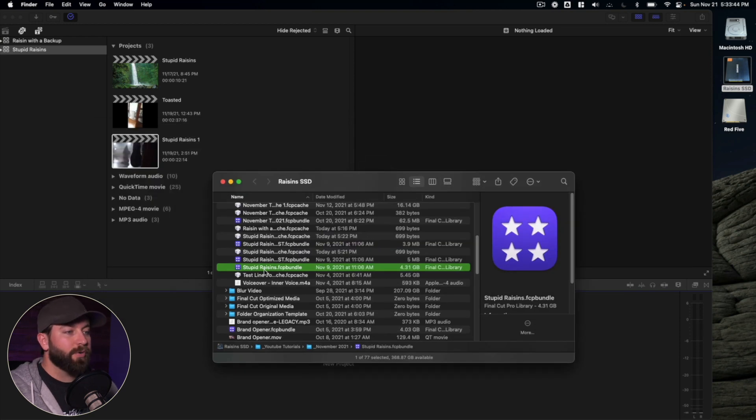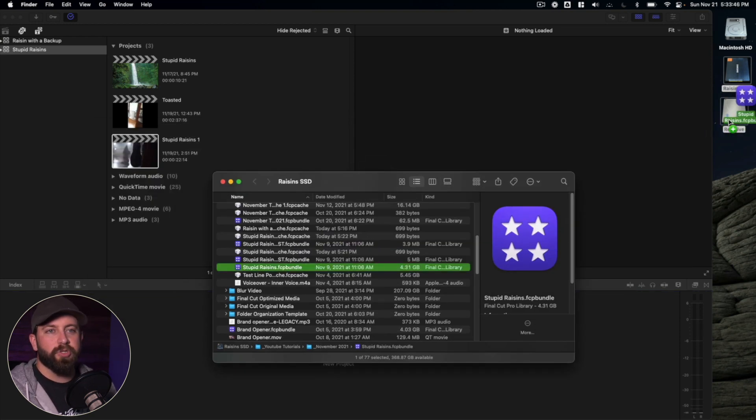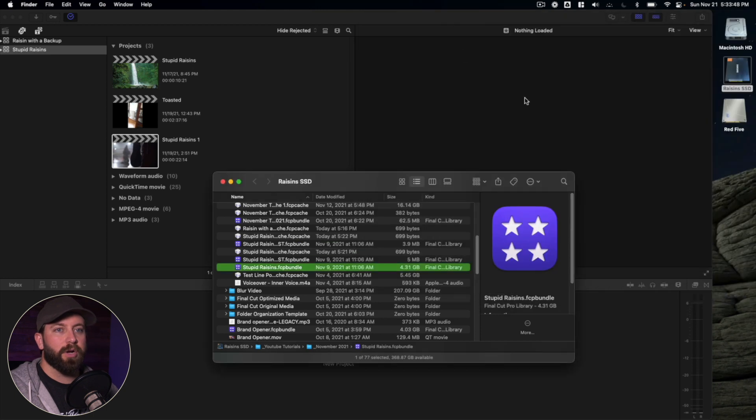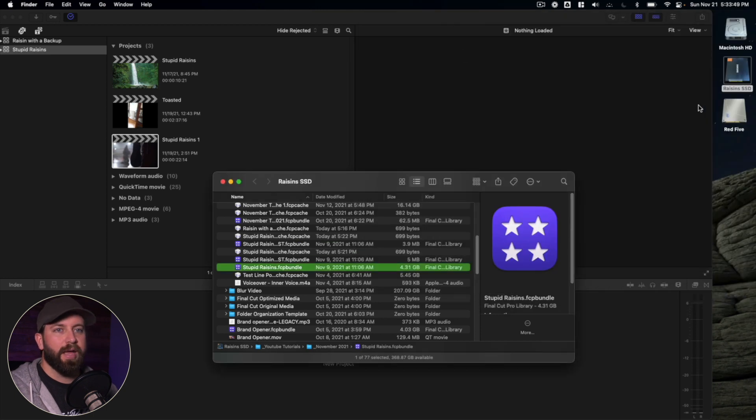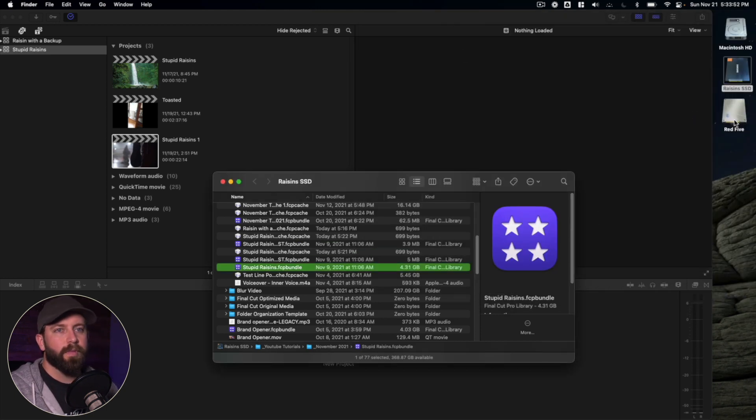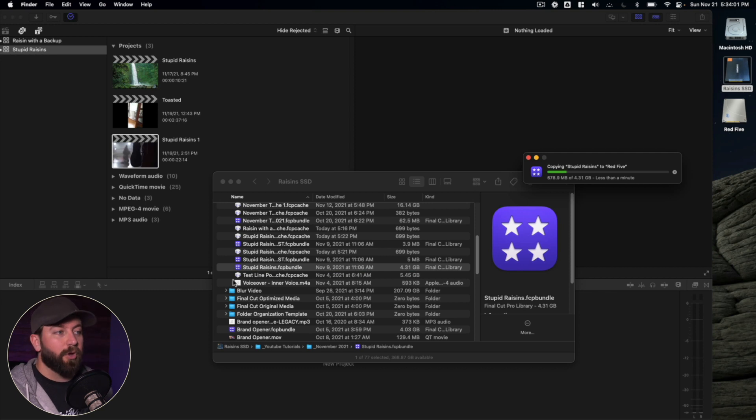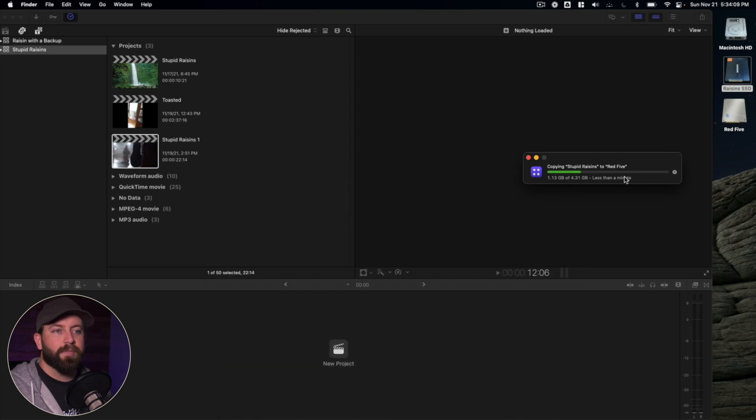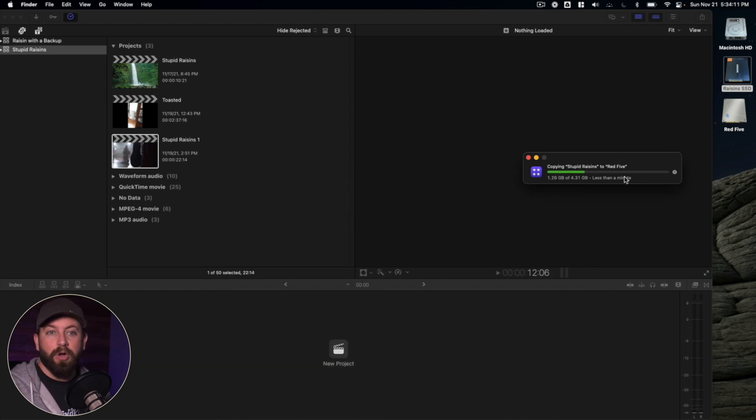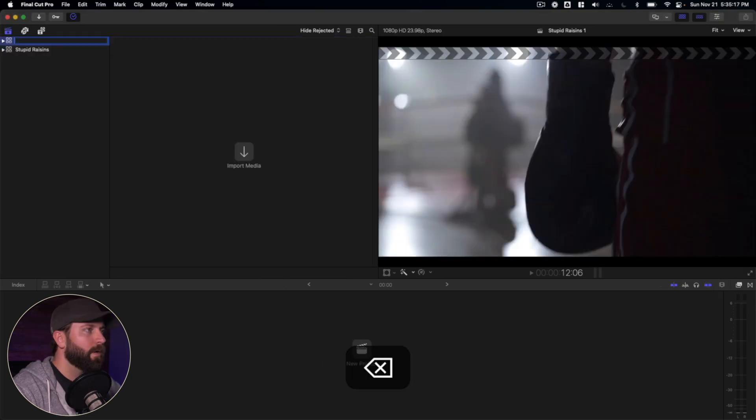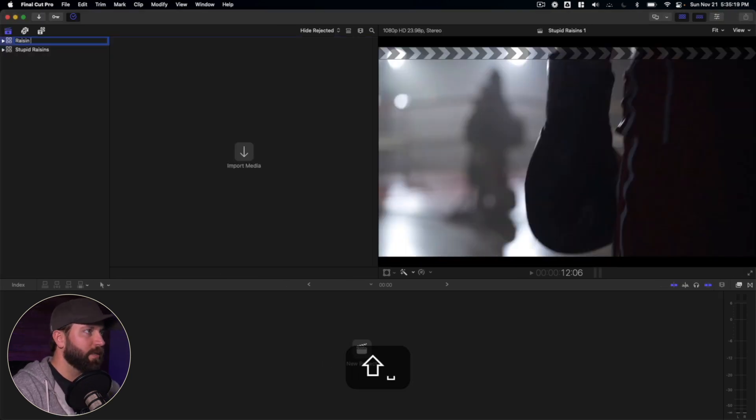Then from there, you're going to want to grab your library, drag it over to your external drive where you want to archive everything at. So it's going to take that, it's time to copy that large file. And once that's done, you have now archived your entire library. I'm going to rename this Raisin Archive.